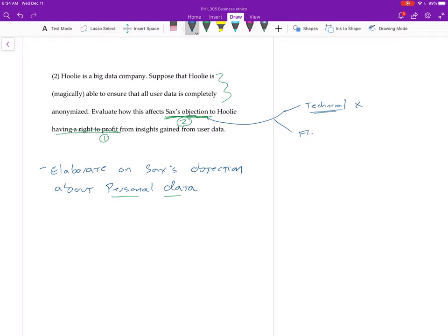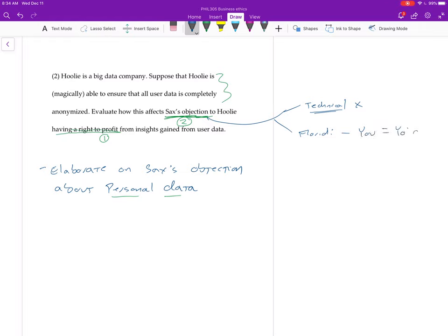You might want to explain that one in more detail if you were doing question one. But the other one is the Floridi-based one, right? This is the one that's about the nature of personal data, right? Where you are, in fact, your data. You are your data. That's probably the one you want to focus on.